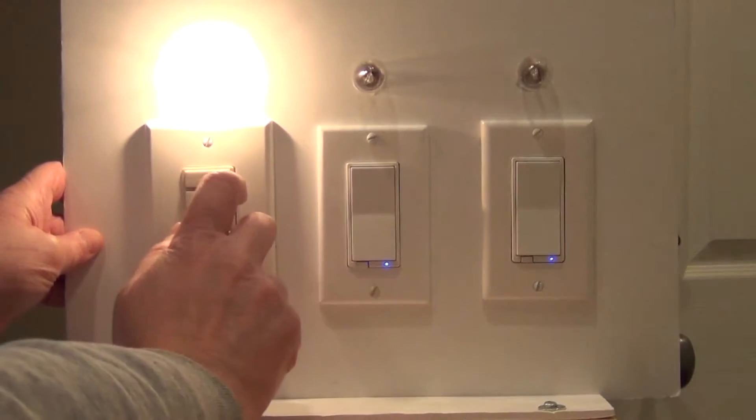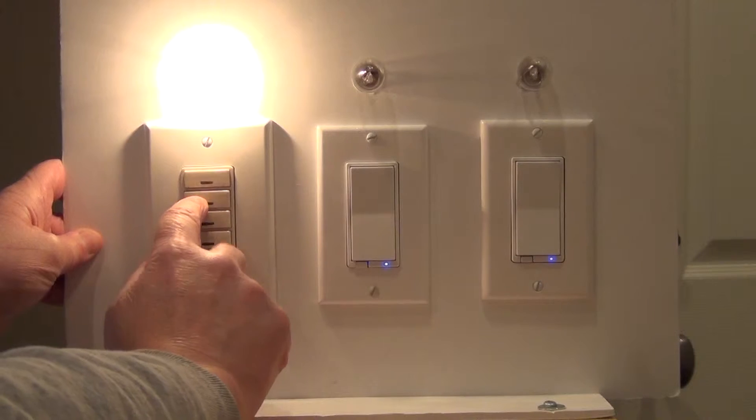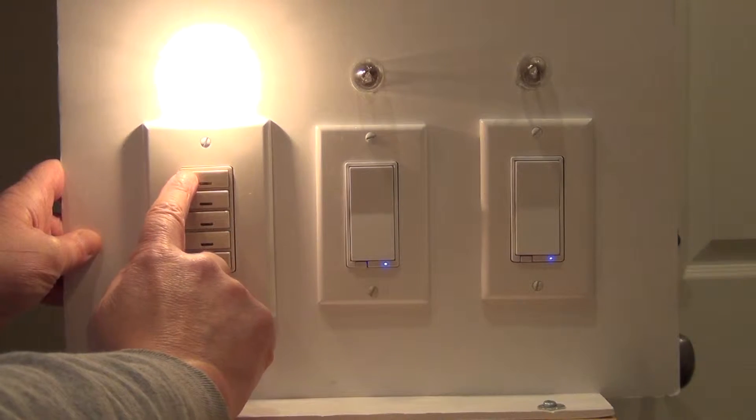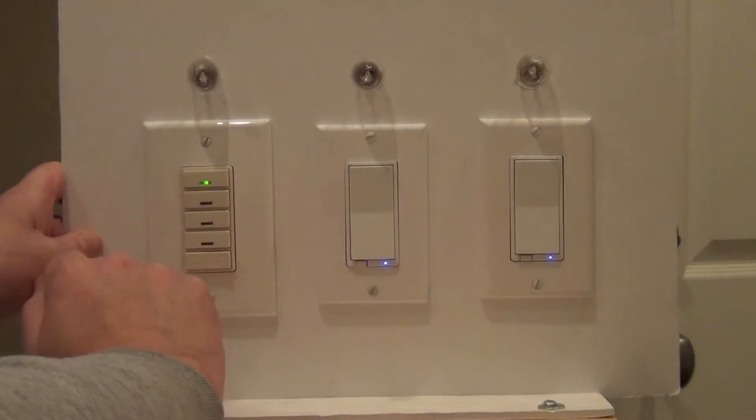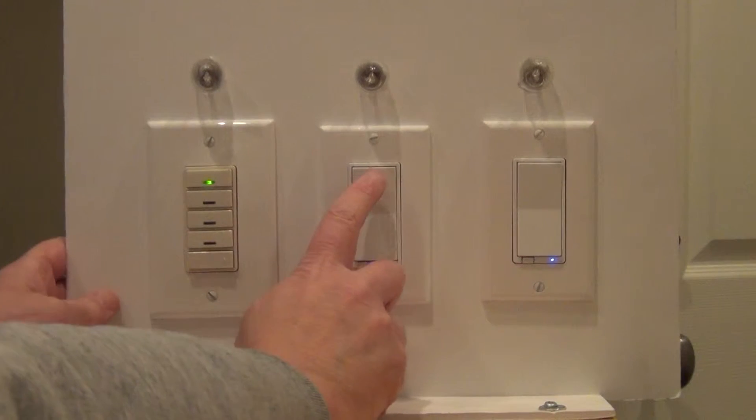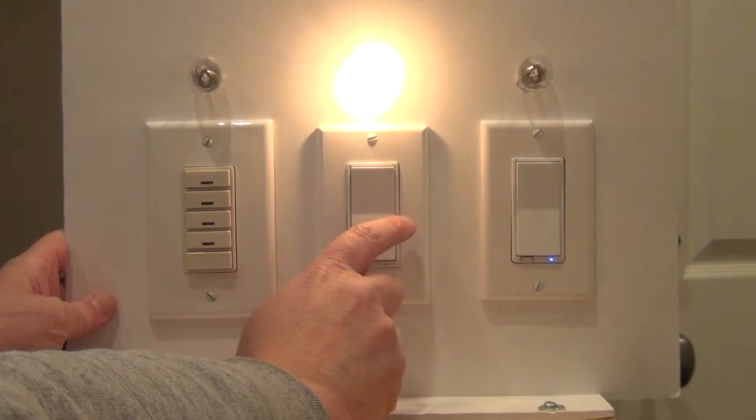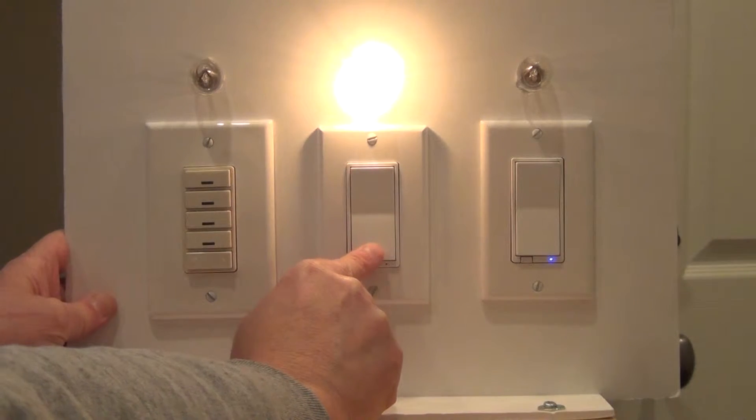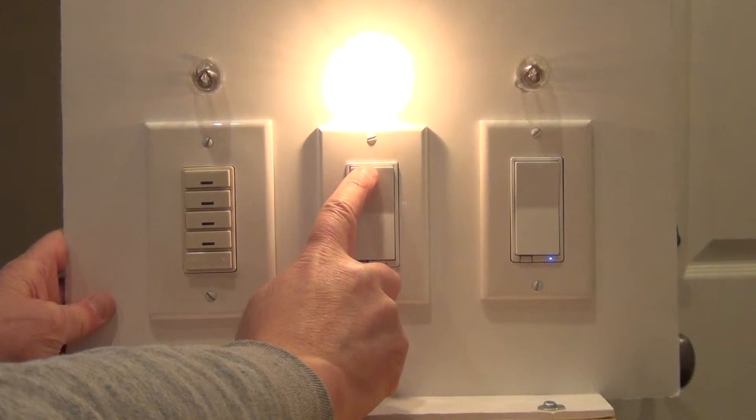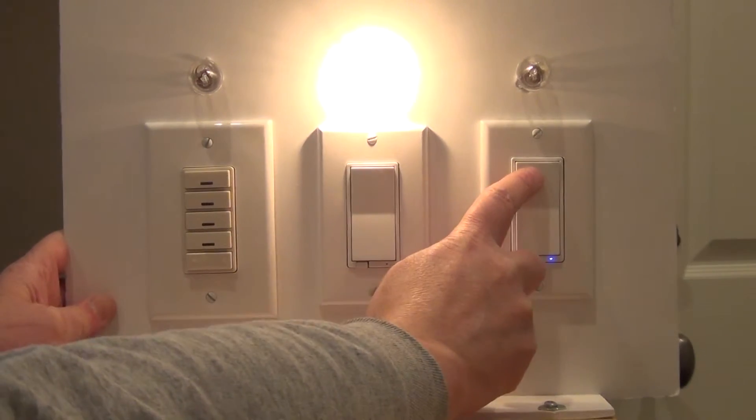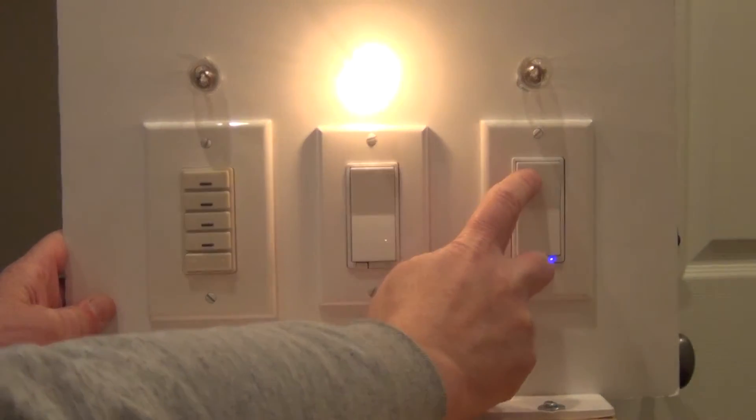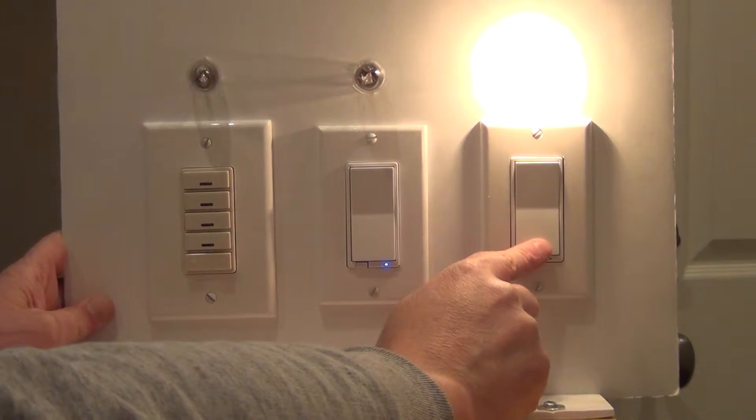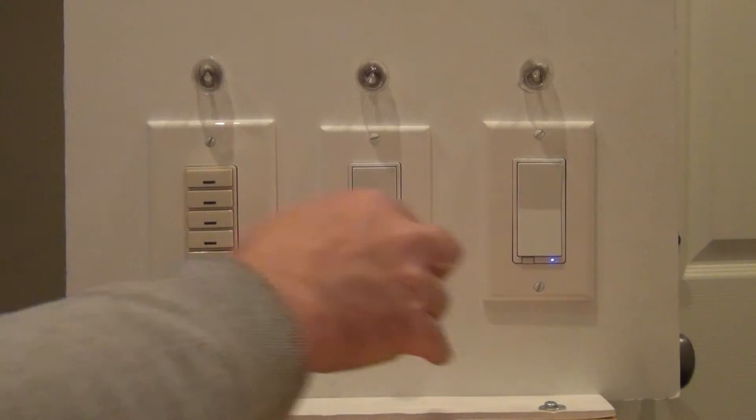Previously I showed you how to set this up so that it's on the first switch. And then I have a GE dimmer switch in the center. And I have a GE on off switch on the far right.